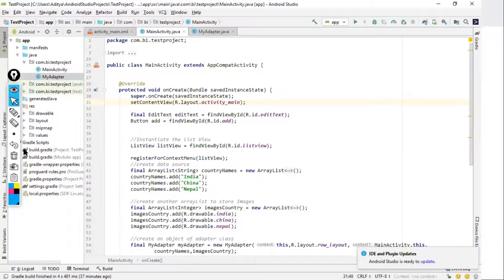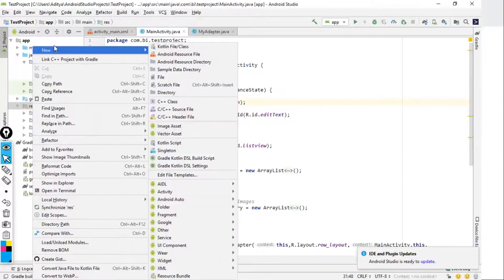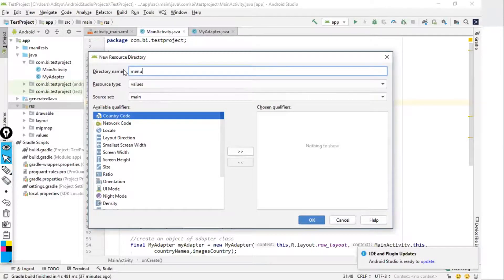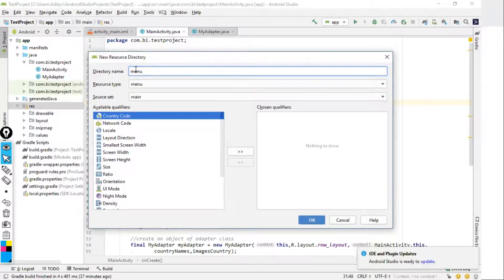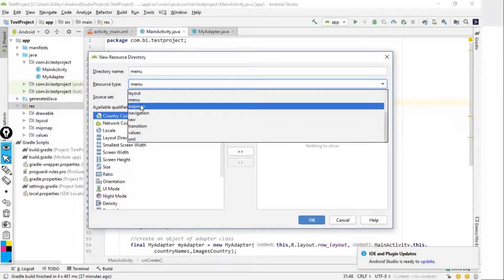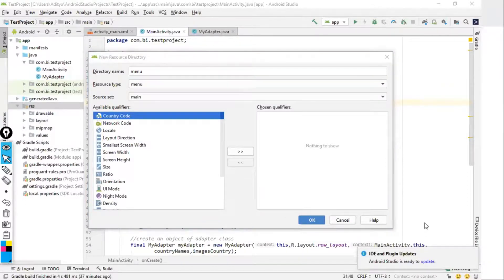The first step is creating the menu.xml file. Go to the resource directory, right-click, select New, and choose Android Resource Directory. Select 'menu' as the resource type to create a menu directory. Then right-click on the menu directory, select New, and choose Menu Resource File. Name it 'options_menu'.